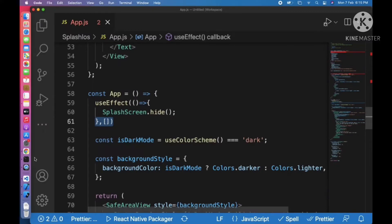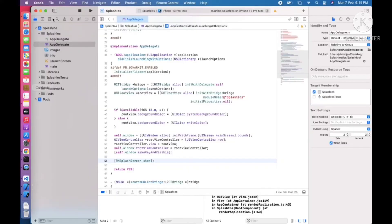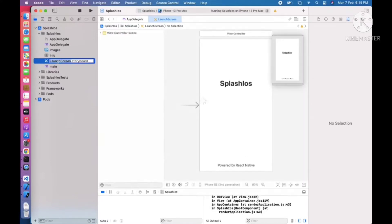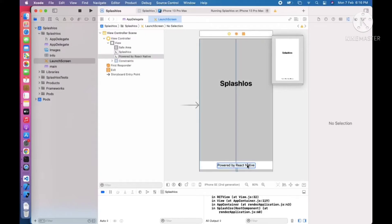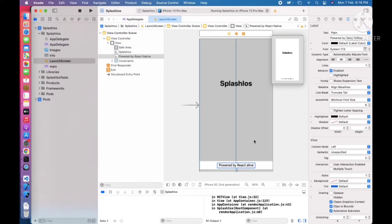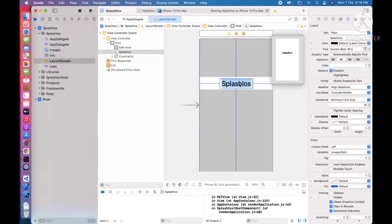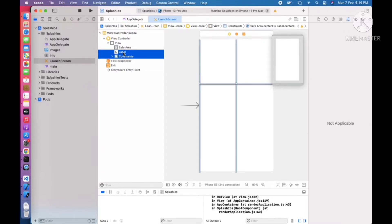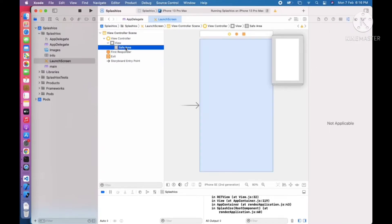Now the next thing we need to do is set up the splash screen. Go to the LaunchScreen.storyboard file and double click to open it. Here you can see the default splash screen. We can remove the default text and label — double click on the text, click Delete, then delete the constraint and label as well.